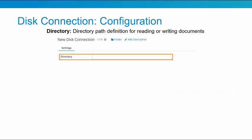Looking at the Disk Connection component, we see a single field to configure: directory. This is the directory path definition for reading or writing documents. Remember, the disk directory is always created on the disk where the atom resides.